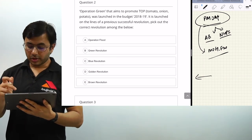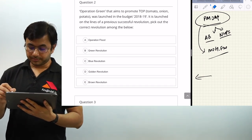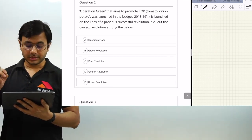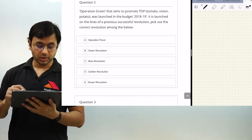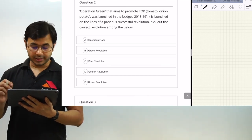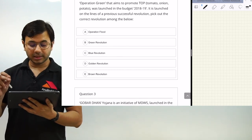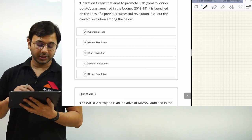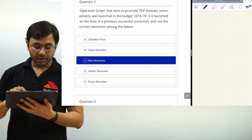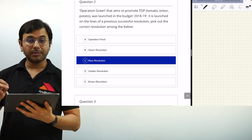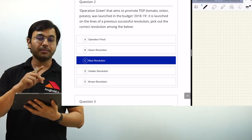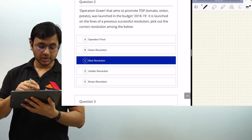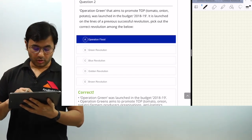The second question is about Operation Green. It says: Operation Green aims to promote T.O.P — that is Tomato, Onion and Potato — and was launched in the budget 2018-19. It is launched on the lines of a previously successful revolution; pick out that revolution from the options below. The answer is A — Operation Flood.